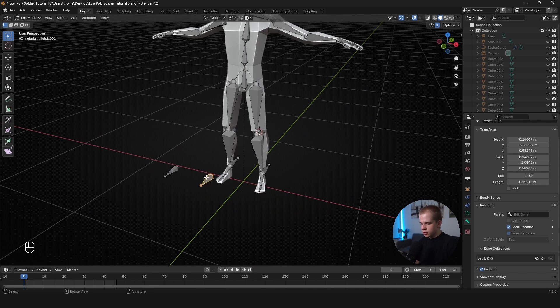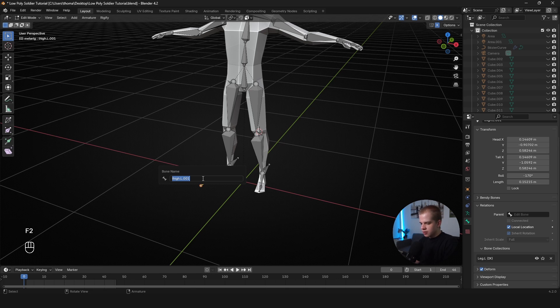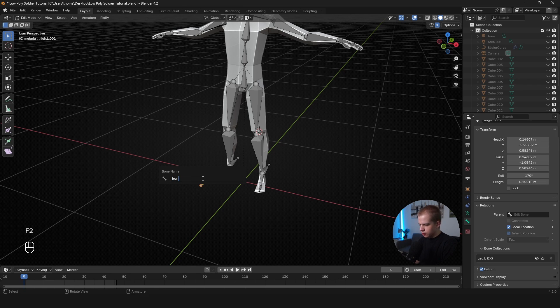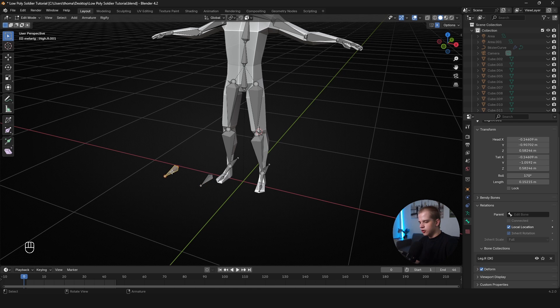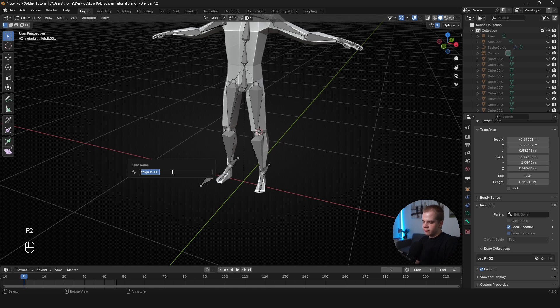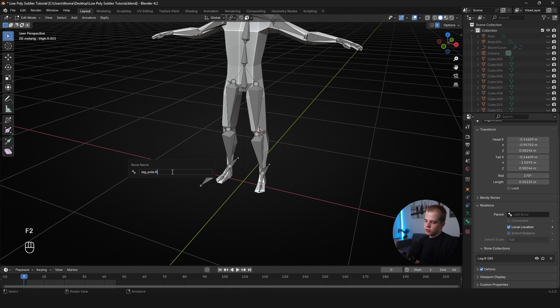Okay. In terms of names, I'm just going to go F2 again. I'm going to call it leg_underscore_pole and then go .L. I'm just going to copy this, go to the other side, F2. And name it .R. There we go.